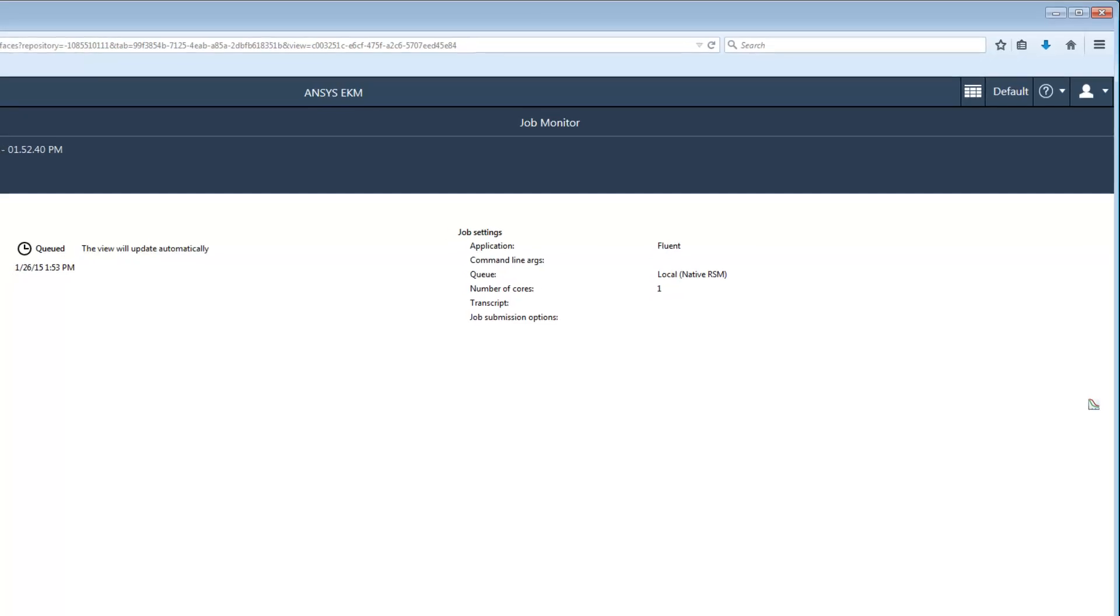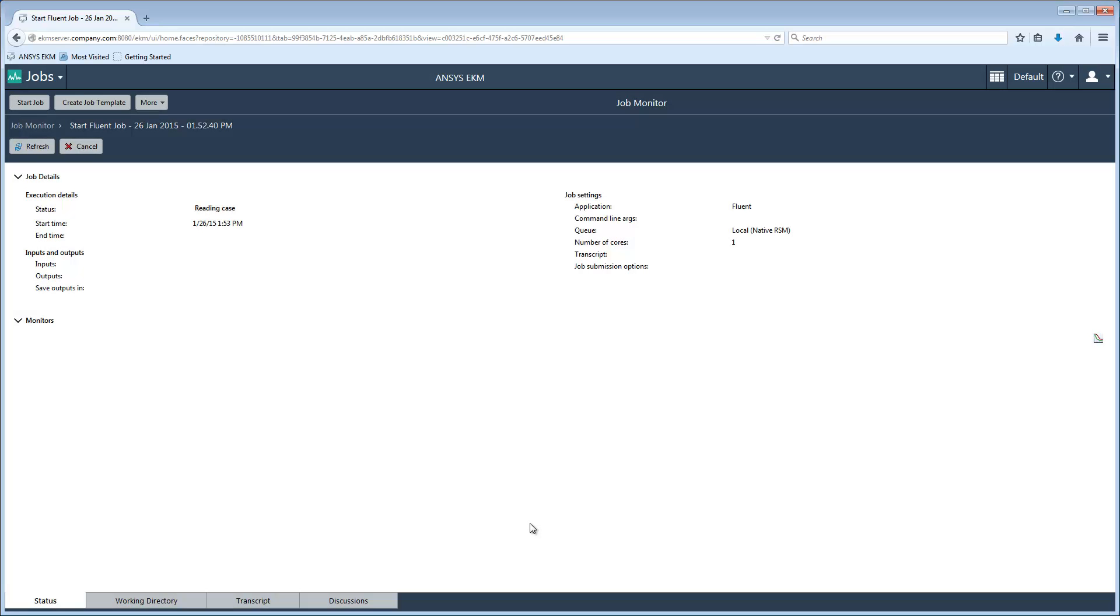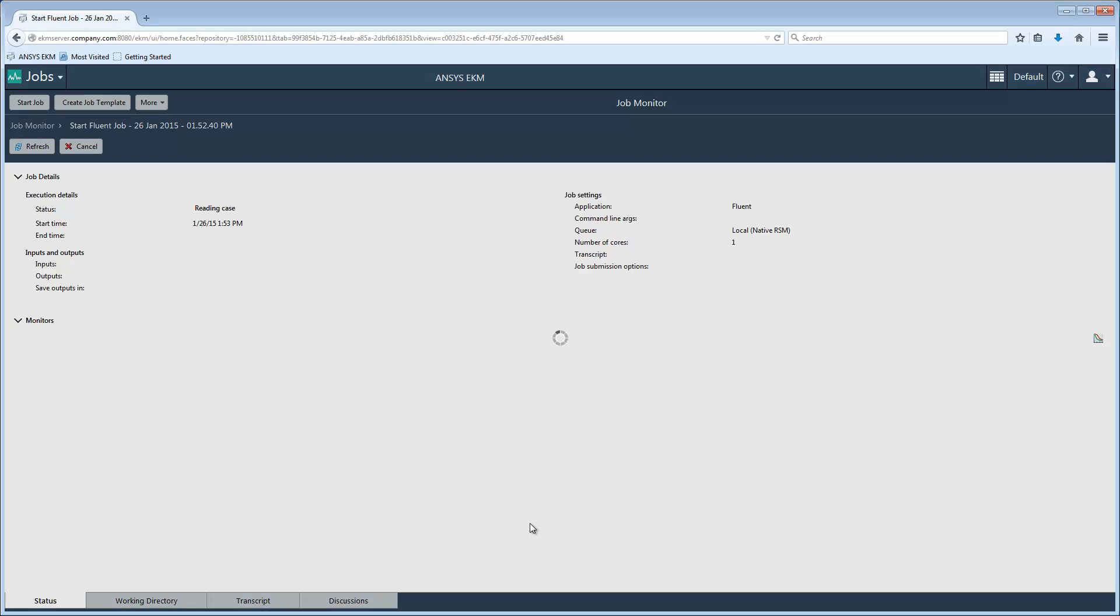Initially, the job status will be queued as the job is added to the queue. EKM will then attempt to connect to the Fluent application on the remote machine. The case file will be read and the solution will begin.